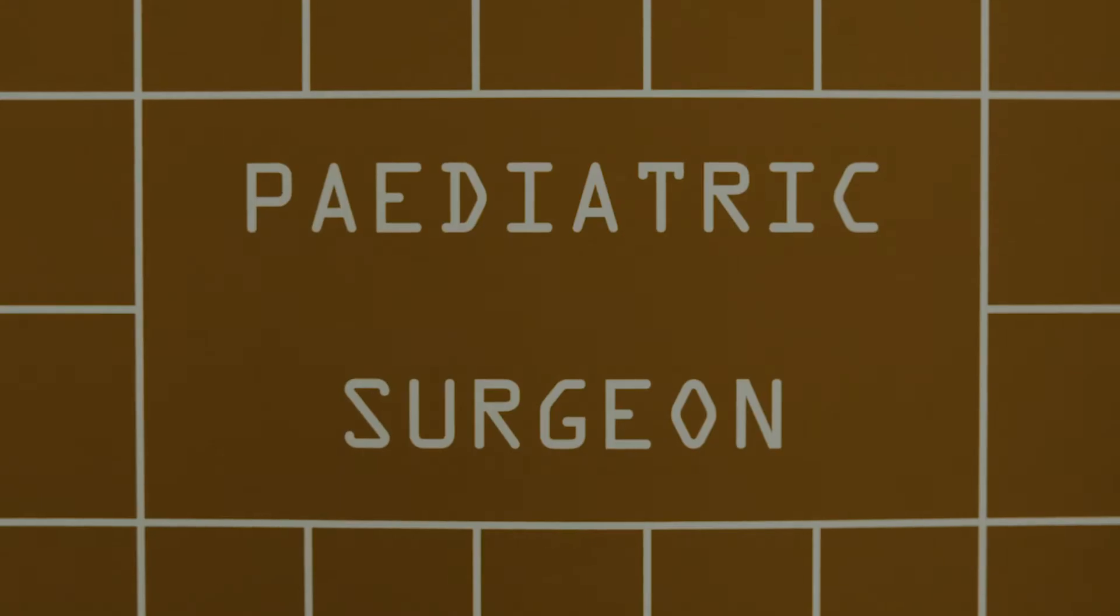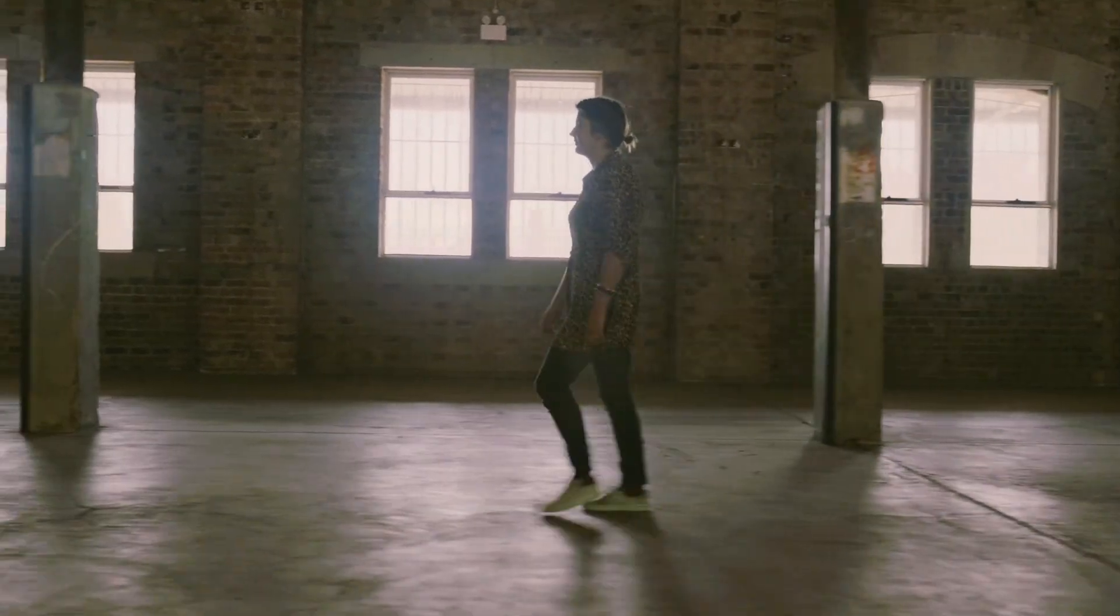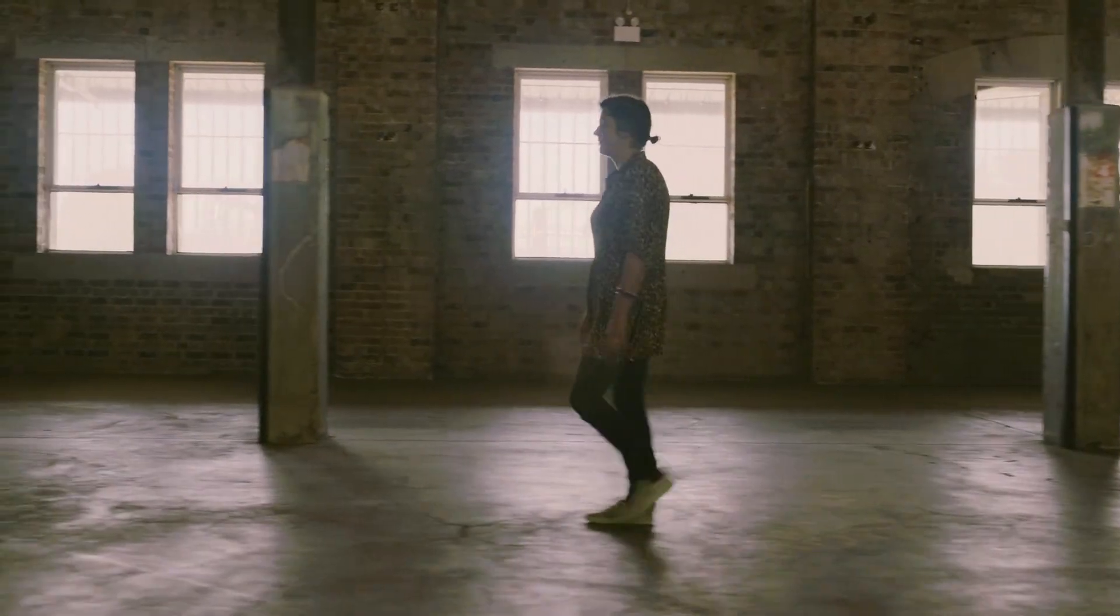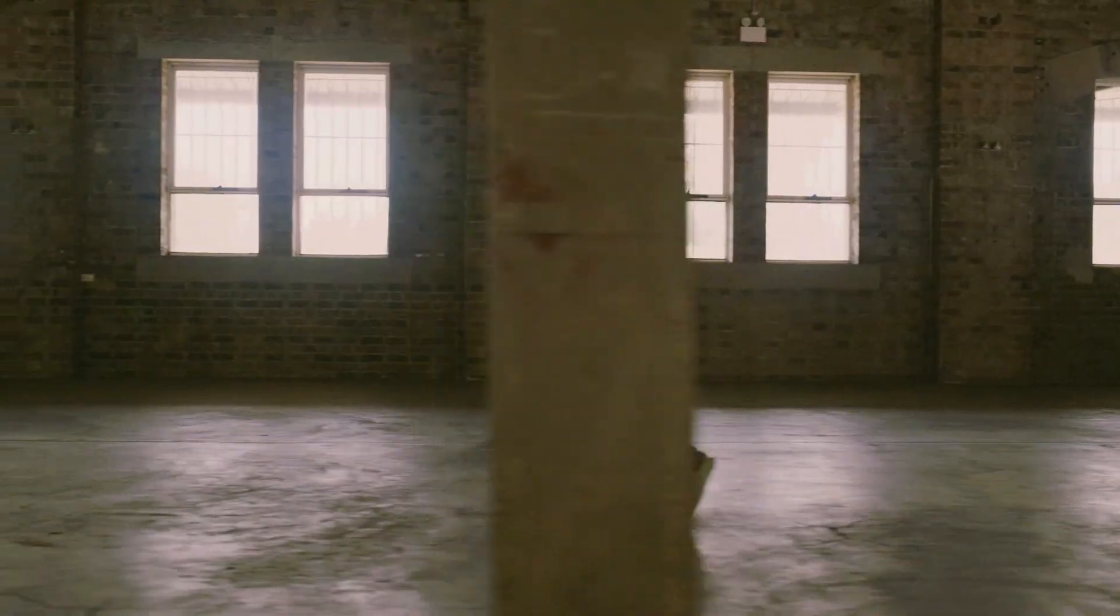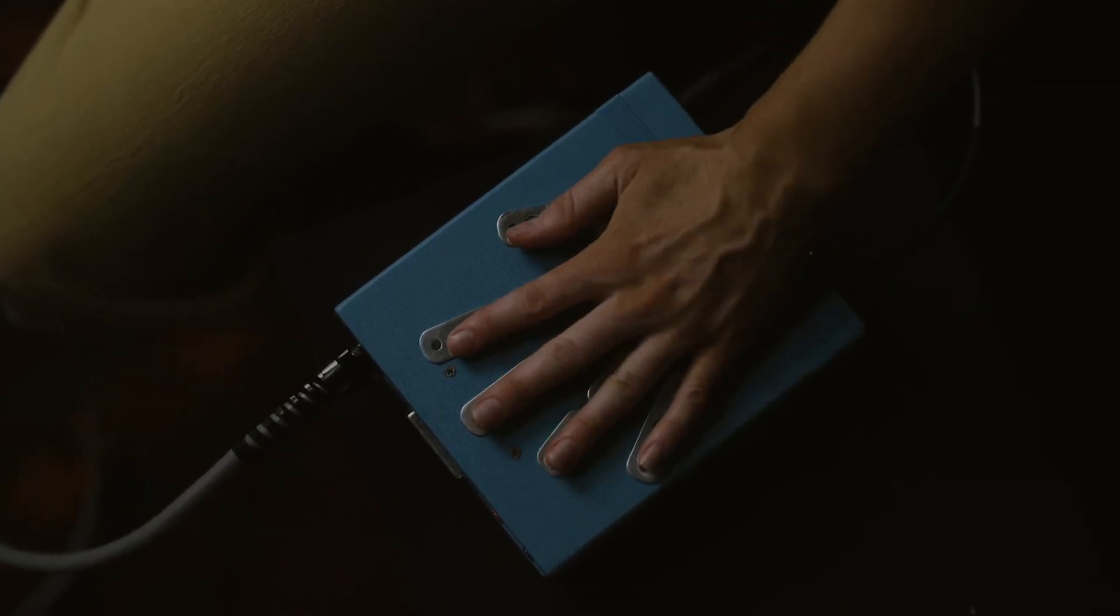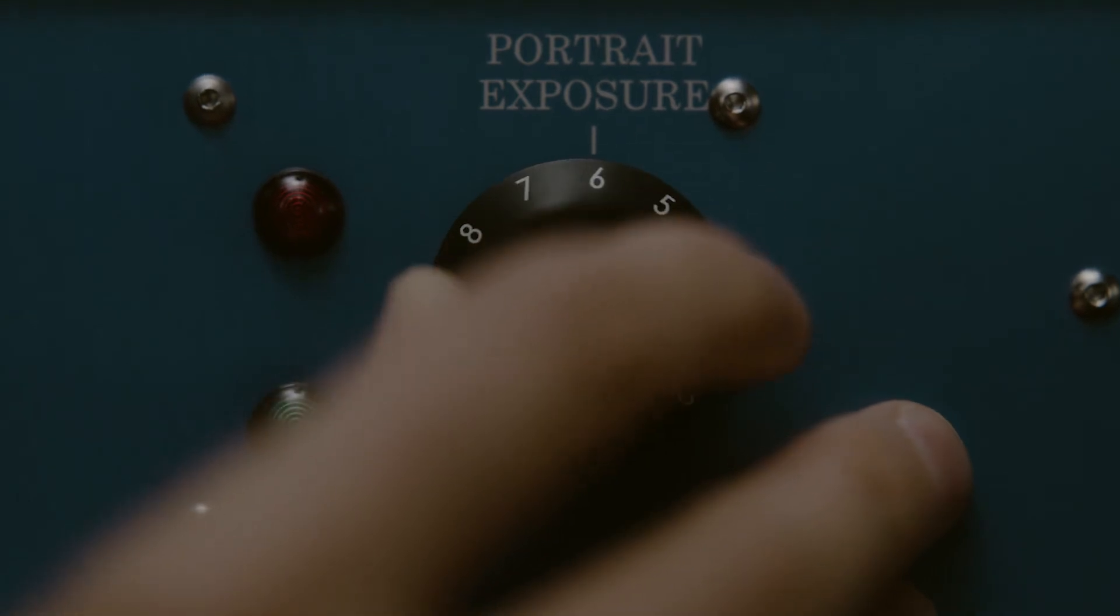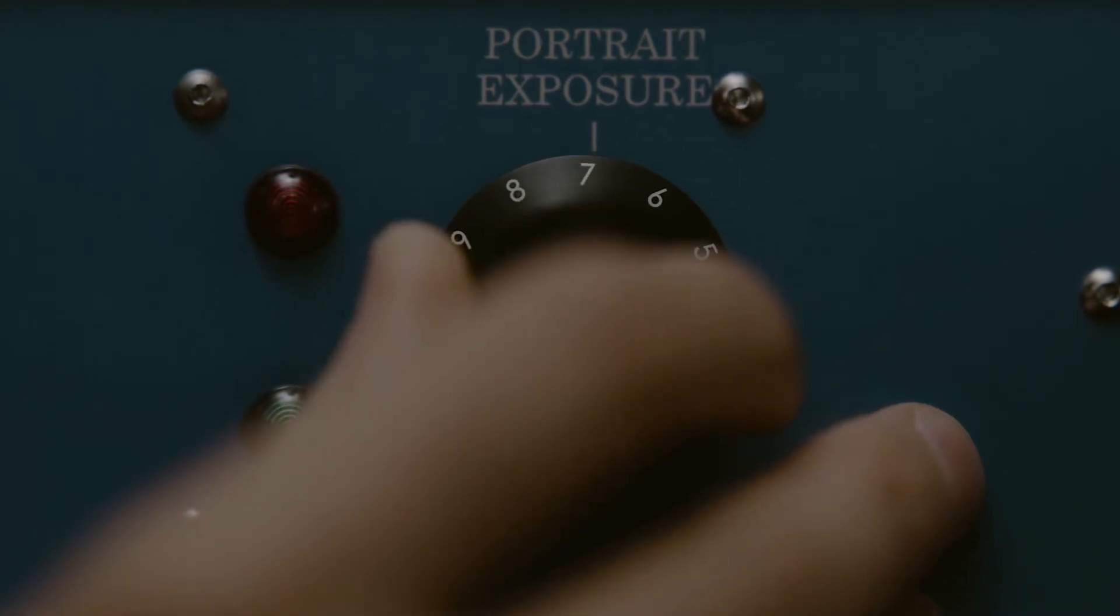Colors affect mood. Pink calms angry inmates in prison. Green is painted in hospital wards to promote health. Yellow used to be a naughty color. A certain brown will never leave the supermarket shelf.